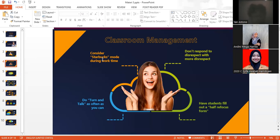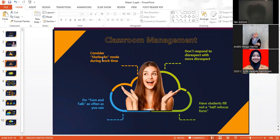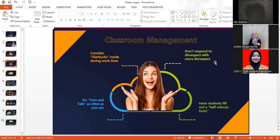The ninth is don't respond to disrespect with more disrespect. If your students disrespect you, don't even try to reply with more disrespect because you could kill their self-confidence when they want to ask you in an engaging learning process.